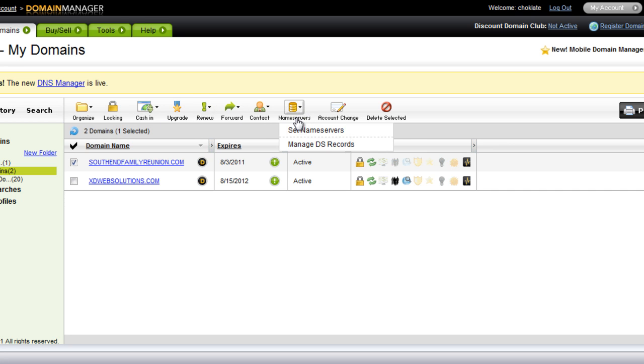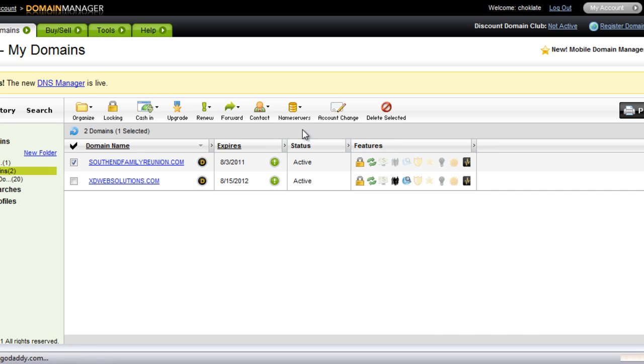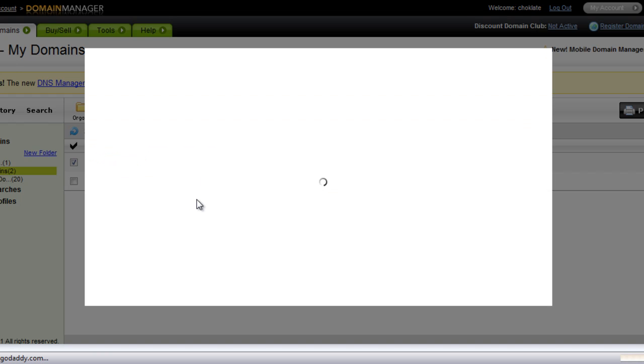All right, so over here with name servers, we can see we have a drop down of set name servers and manage DS record. We want to set our name servers for that domain.